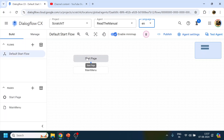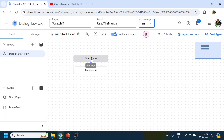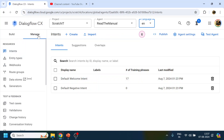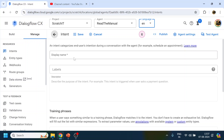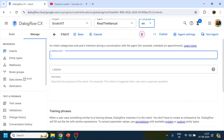What we created previously is a page. This flow we get by default, and there are two pages — one is the Start Page, which we get as a default, and the other is the Main Menu. As discussed previously, we are going to create two or three intents.